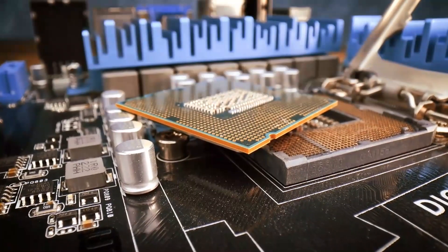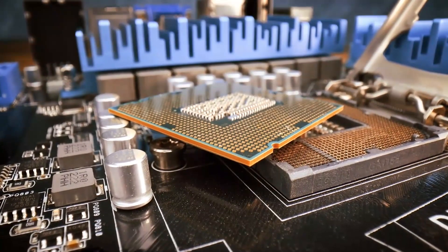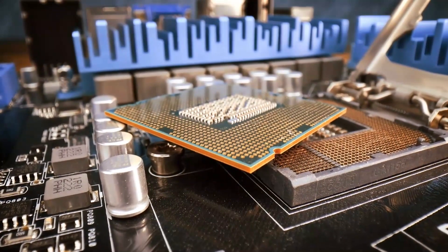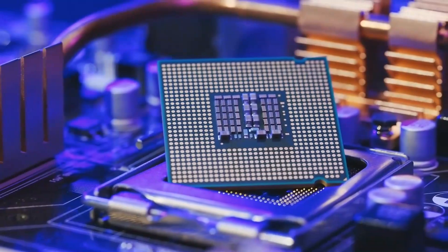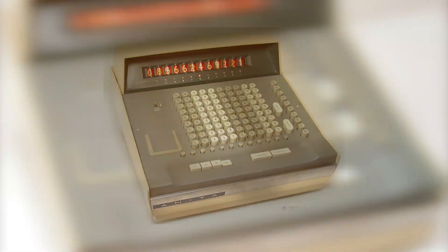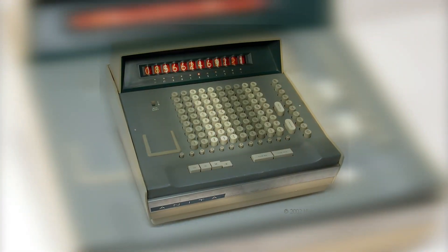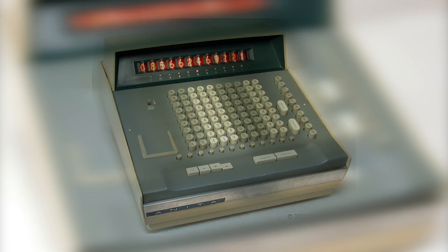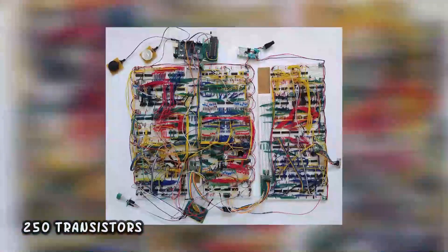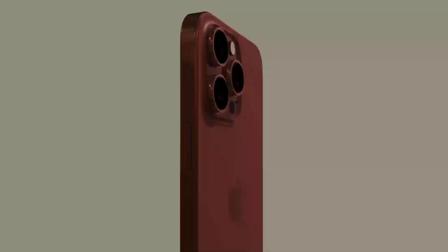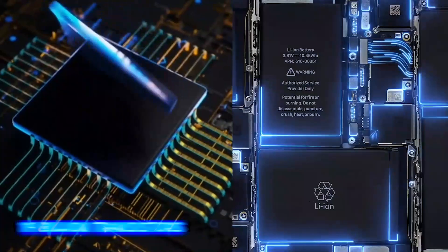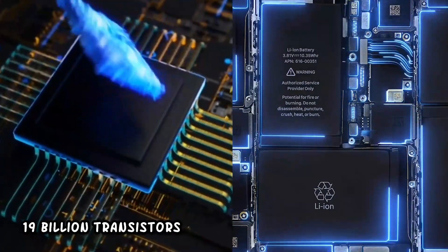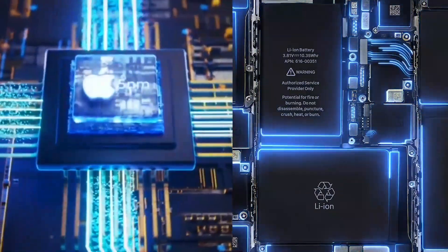We've been constantly trying to make these transistors smaller and smaller over time, so that we can fit more transistors into increasingly smaller devices. For example, this old desktop calculator from the 1960s used 250 transistors, whereas the current model iPhone has 19 billion transistors in its main processor chip alone.